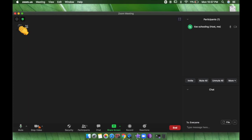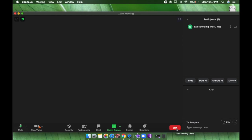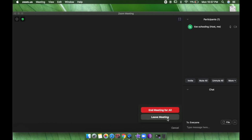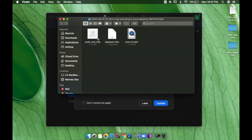That covers how to host a meeting. At the end, if you want to end it, click 'End Meeting.' You can choose to leave the meeting or, since you are the host, click 'End Meeting for All' to close it for all participants. Since I recorded a video during this session, the recorded file is now saved on my computer.